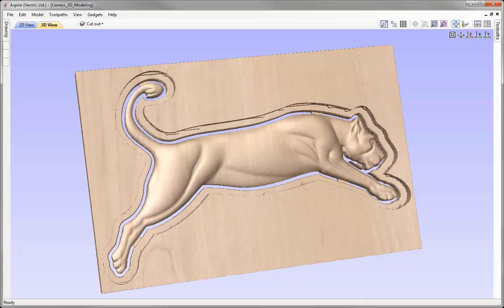In this example, we're going to take the model of the lioness that we created in the modeling tutorial and show how to create the 3D roughing, 3D finishing, and the cutout profile toolpaths to cut the lioness. We're going to use a variety of techniques including multiple roughing toolpaths and show you how you can evaluate the preview to make sure that the tool you are using at different stages is appropriate.